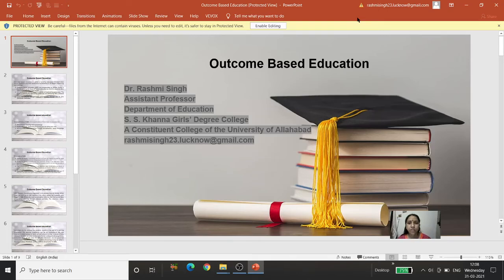Welcome everyone. Today we are going to discuss a very important topic in education — in all the fields of higher education — which is OBE, that is Outcome Based Education. Let's begin our journey.